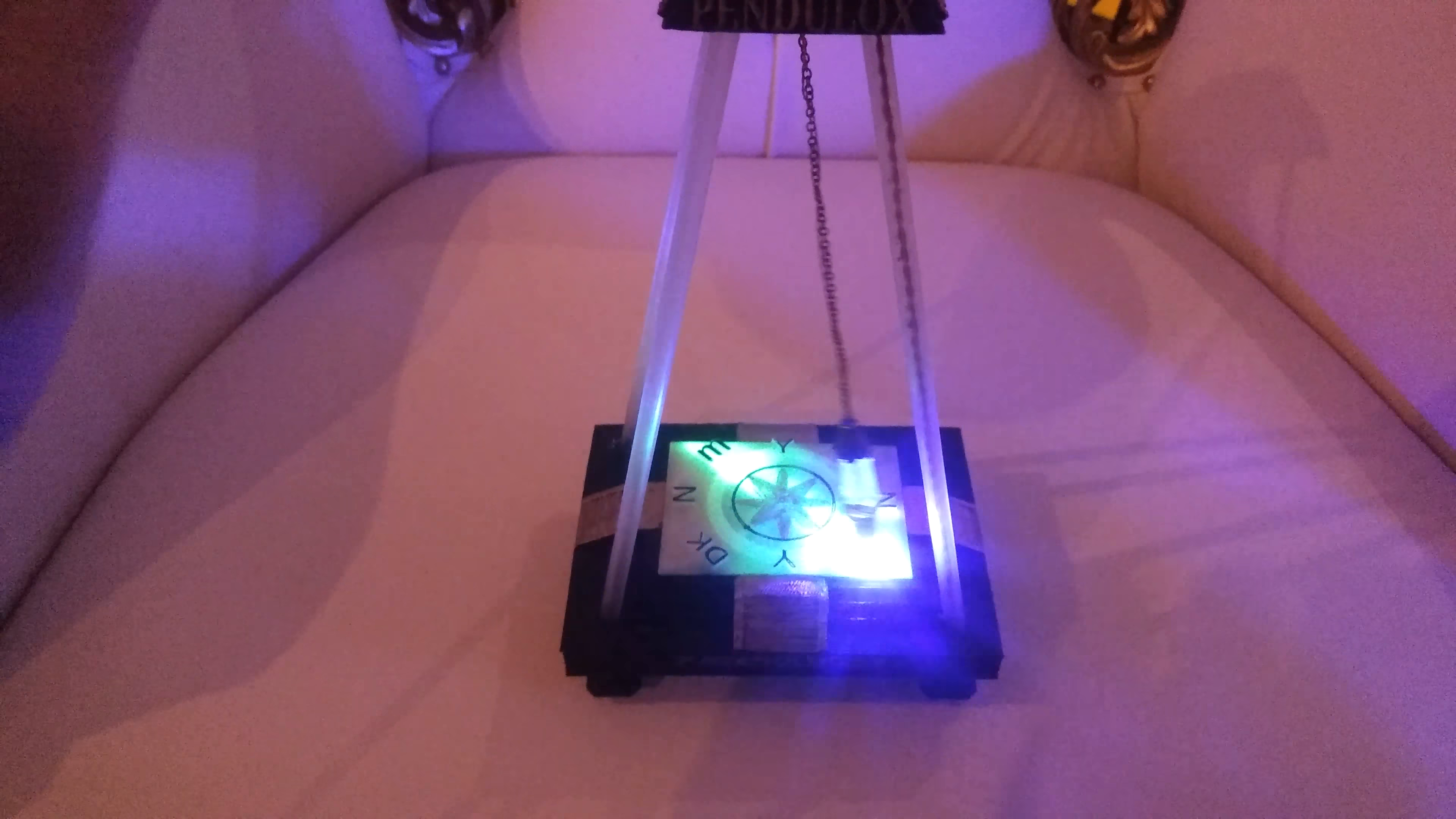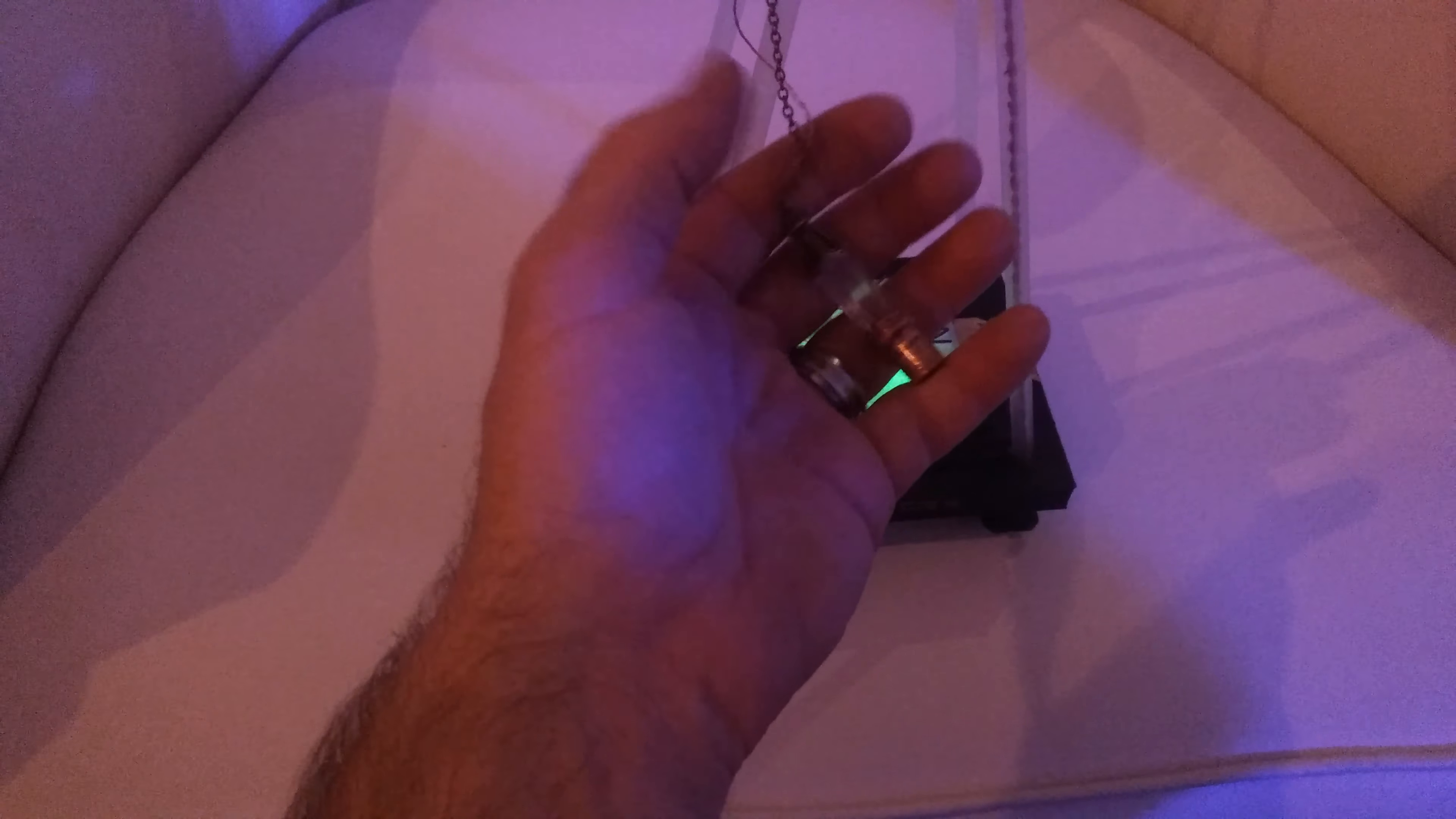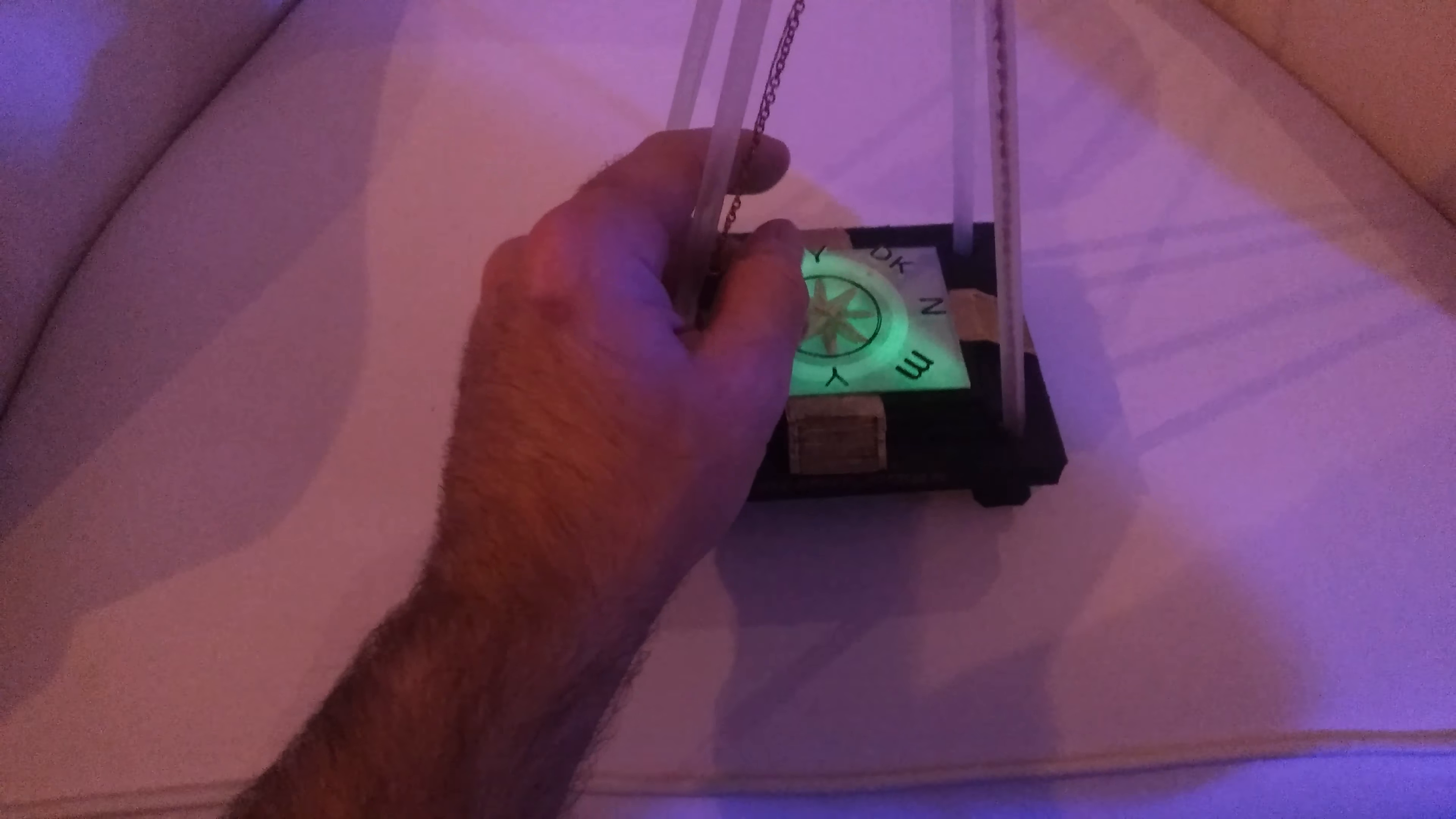It does hold the Paranologies lifetime warranty. So if for some reason you break the wire inside the chain, the light doesn't work, or you break the acrylic tubing—anything of that nature—we will replace it under the lifetime warranty.